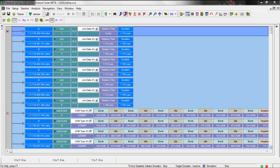Here we're now in the Teledyne LeCroy SAS protocol suite and we're looking at a trace of a power on between two 12 gig devices. By default the software will show this packet view which may be the best option for viewing the link up sequence. It provides the most detailed information.